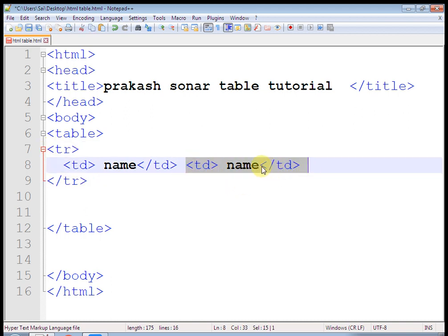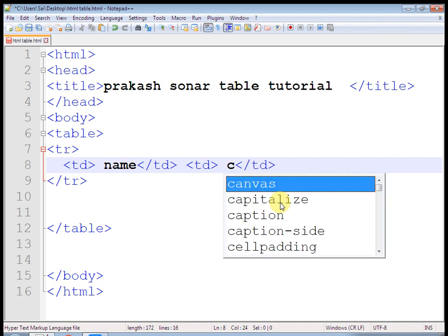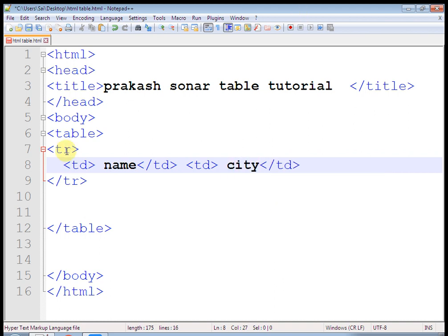This is the output. This is a row. In that row, name column and city is another column.